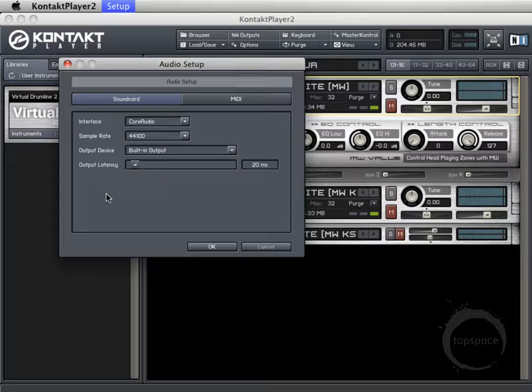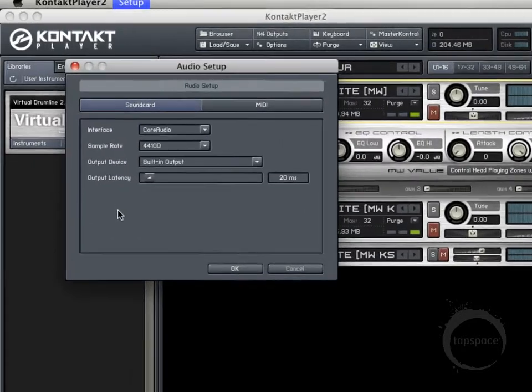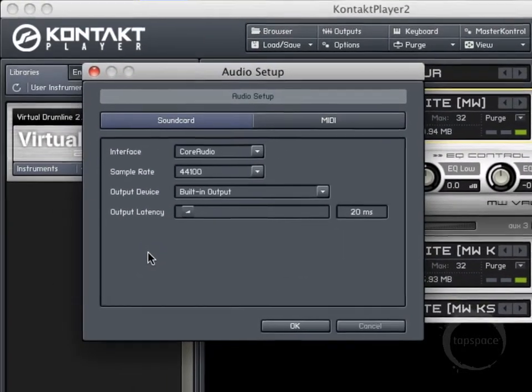I'm just using Kontakt Player 2 since that's what VDL ships with out of the box. But for the most part, the interface will be similar between the two, as far as the different areas of the interface.